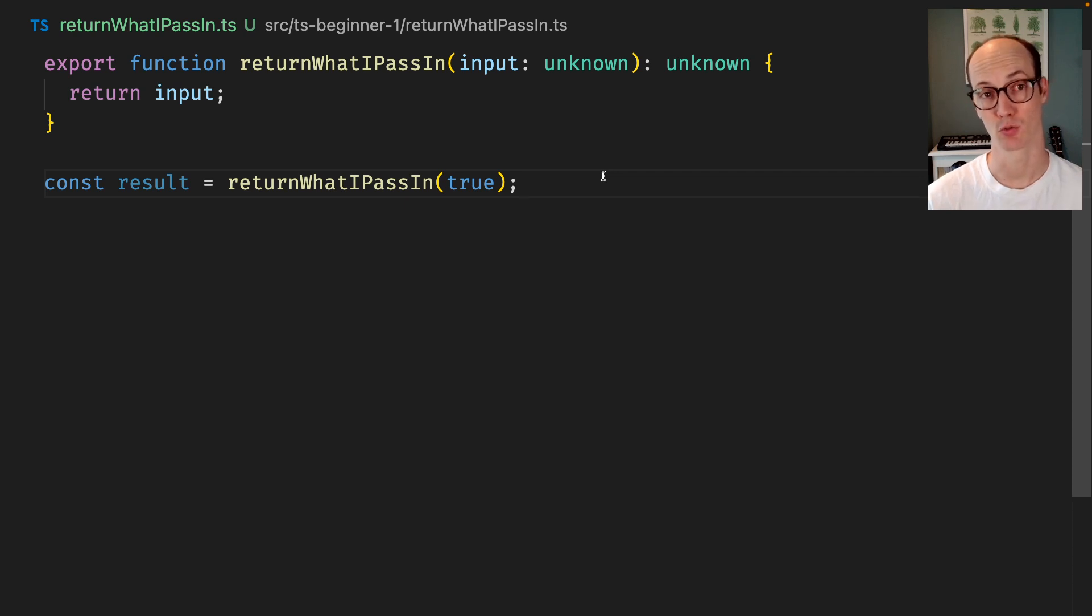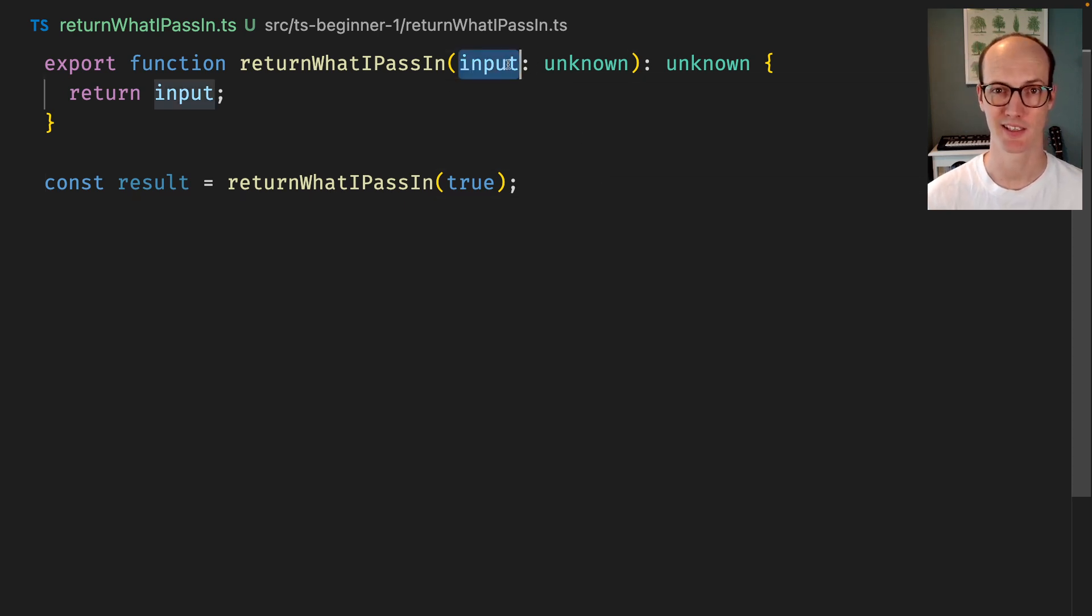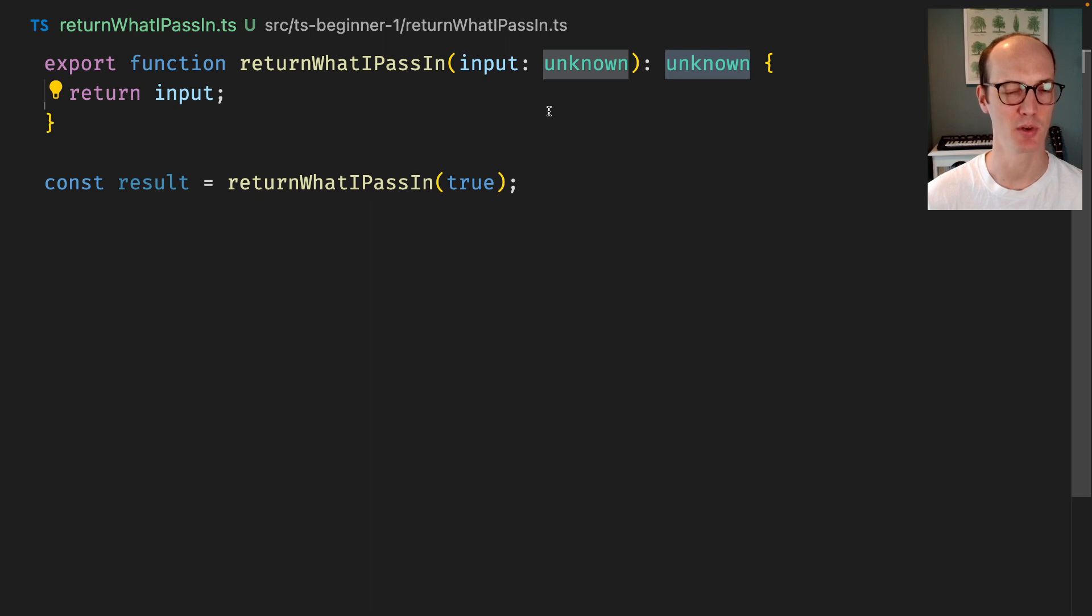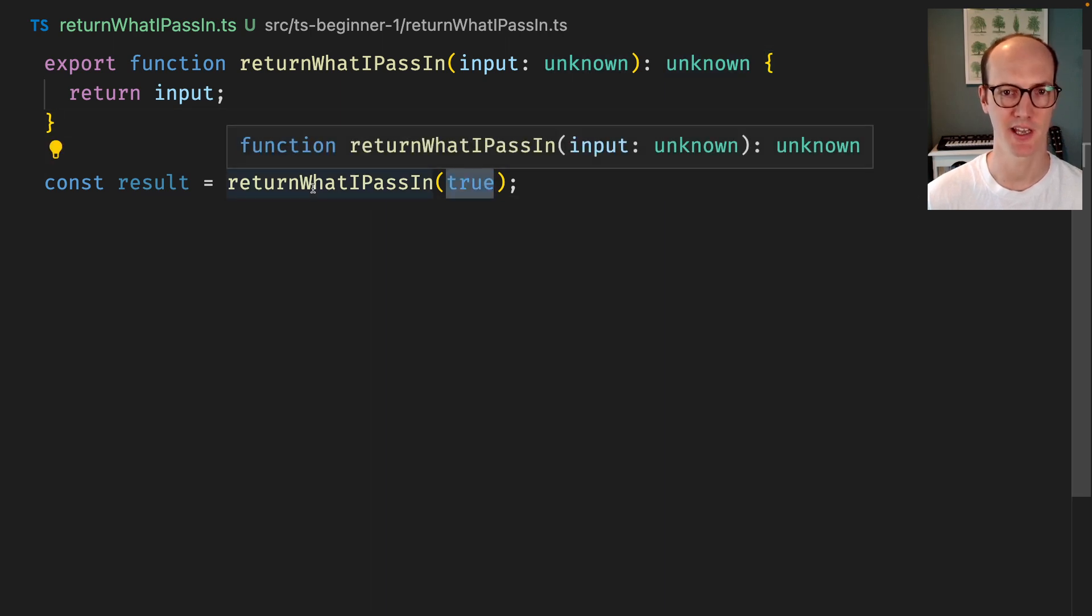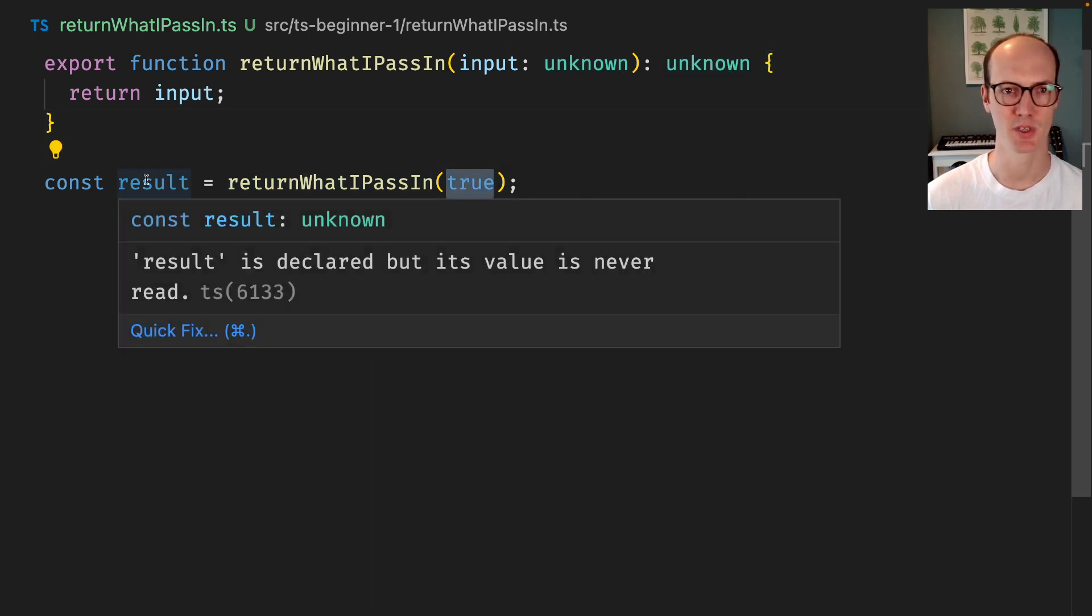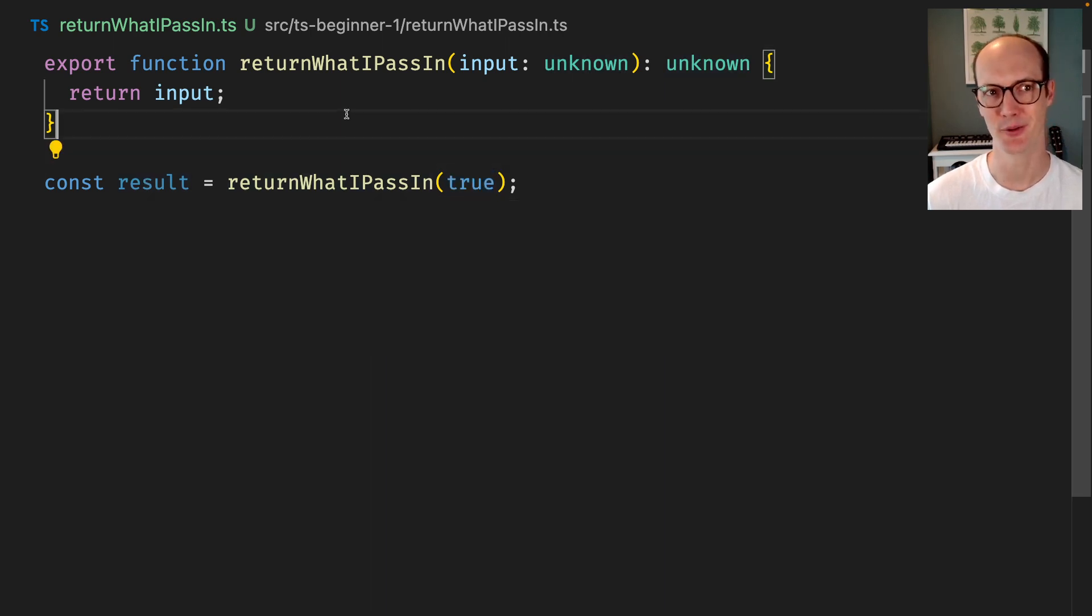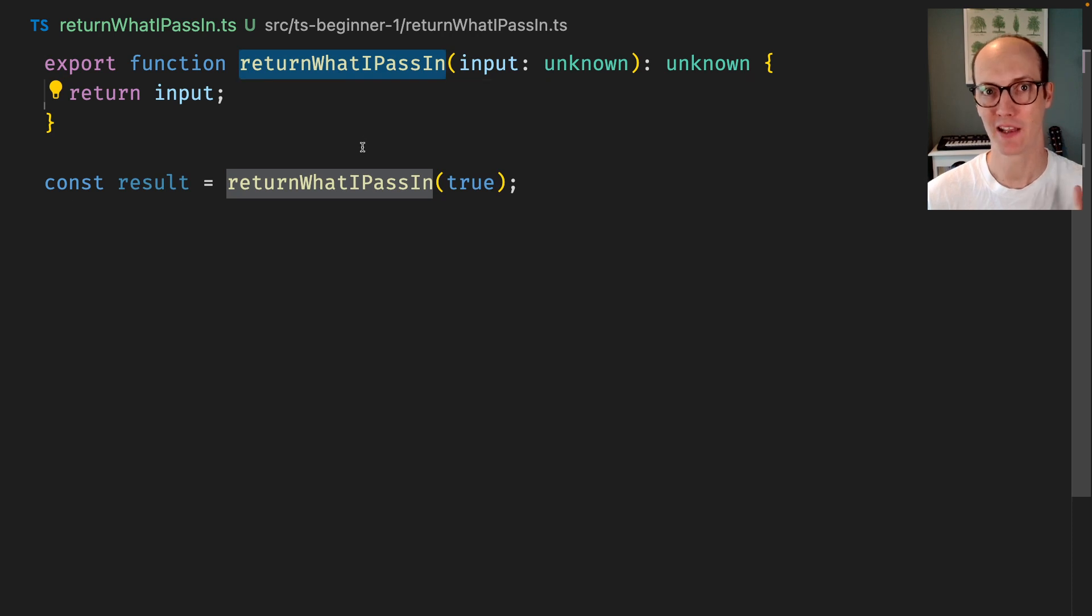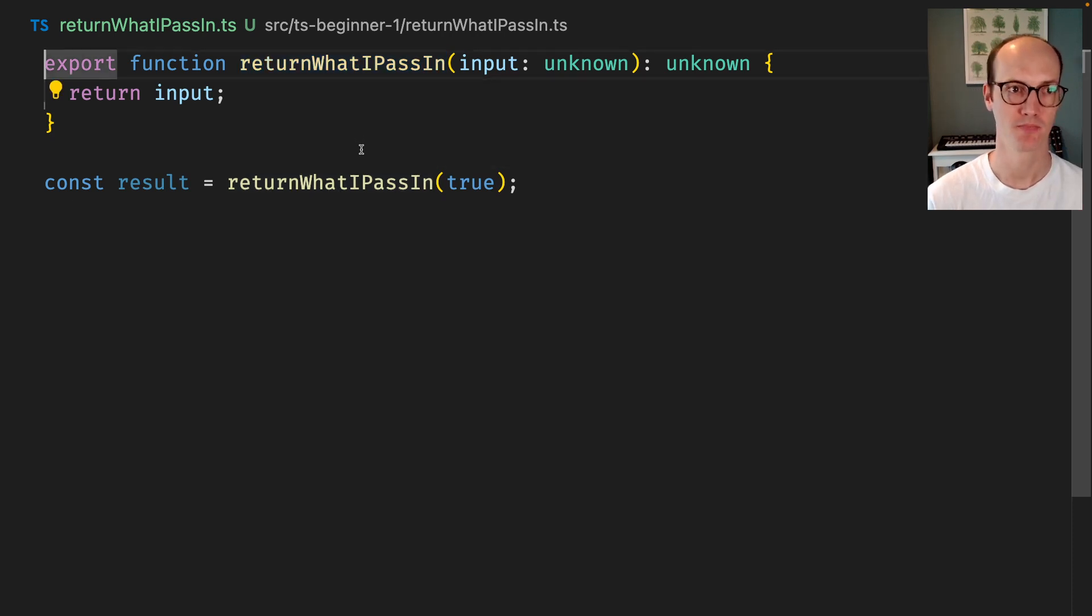Here I've got a function called returnWhatIPassIn and it takes an input of unknown and returns an input of unknown. So whatever I pass in here it's going to return unknown and I'm not really fulfilling the promise of this function's name.